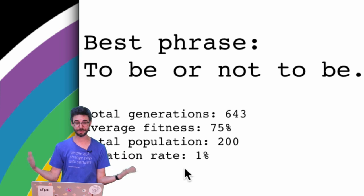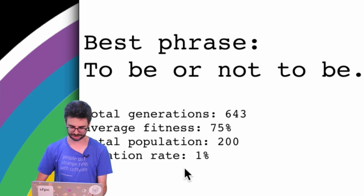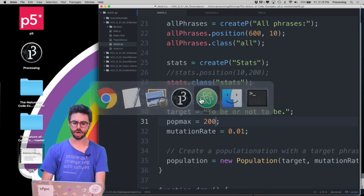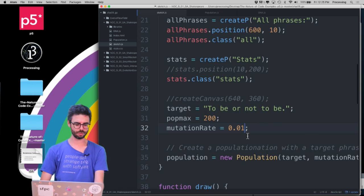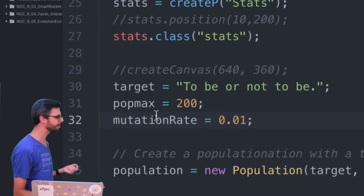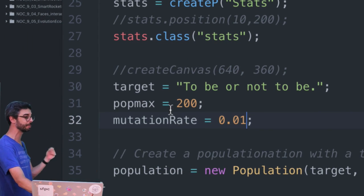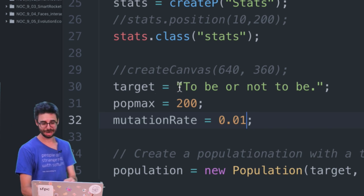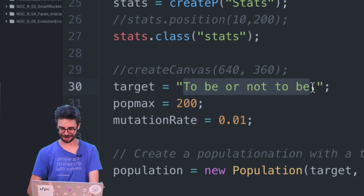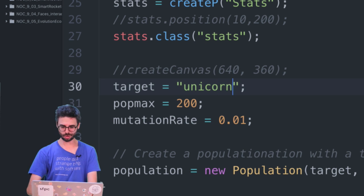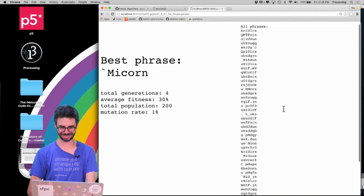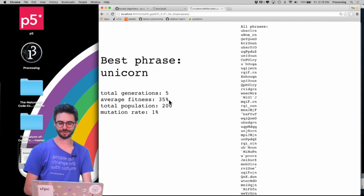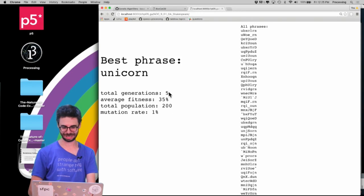Before I get into the code, I want to change a couple of variables and show you how the system behaves. For example, the maximum population and the mutation rate are simply just variables in the code. There's also a target phrase, so I could actually change this program right now to 'to be unicorn' and run it again. We can see how quickly it works — with a short phrase, it only took five generations to get 'unicorn.'